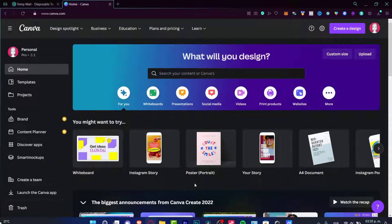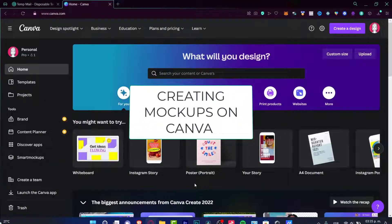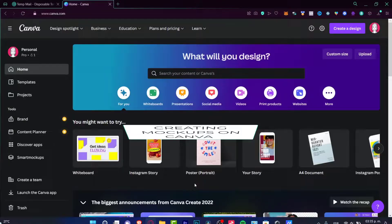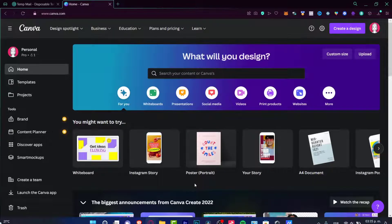Hey everybody, welcome into this new video from Canva. Today's tutorial, let's take a look at how we can create mock-ups here in Canva, so you can enhance your selling products, make some digital art, or see how something is going to look on an iPhone or an iPad.